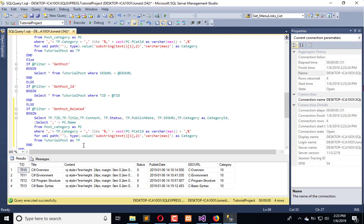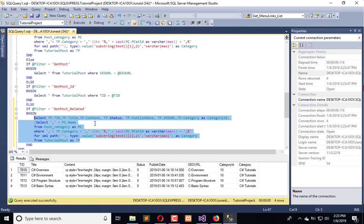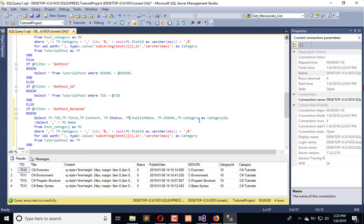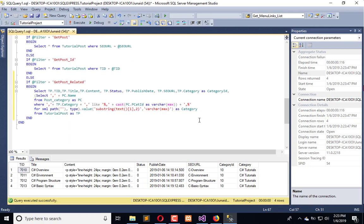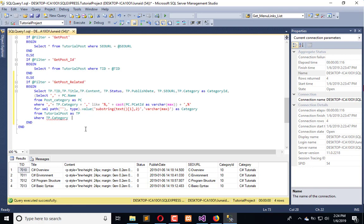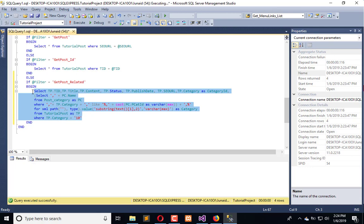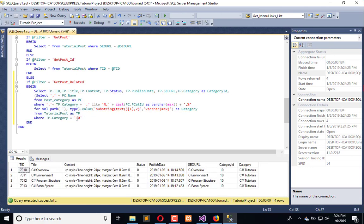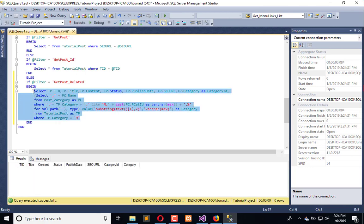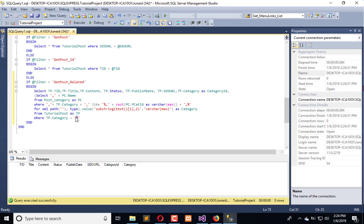And now when we refresh, we have category ID and the category. Now what we will do is apply the condition where TP category is equal to, for example, whatever the category there is. Now execute. And if I will see where it is equal to nine and there is no record available there.